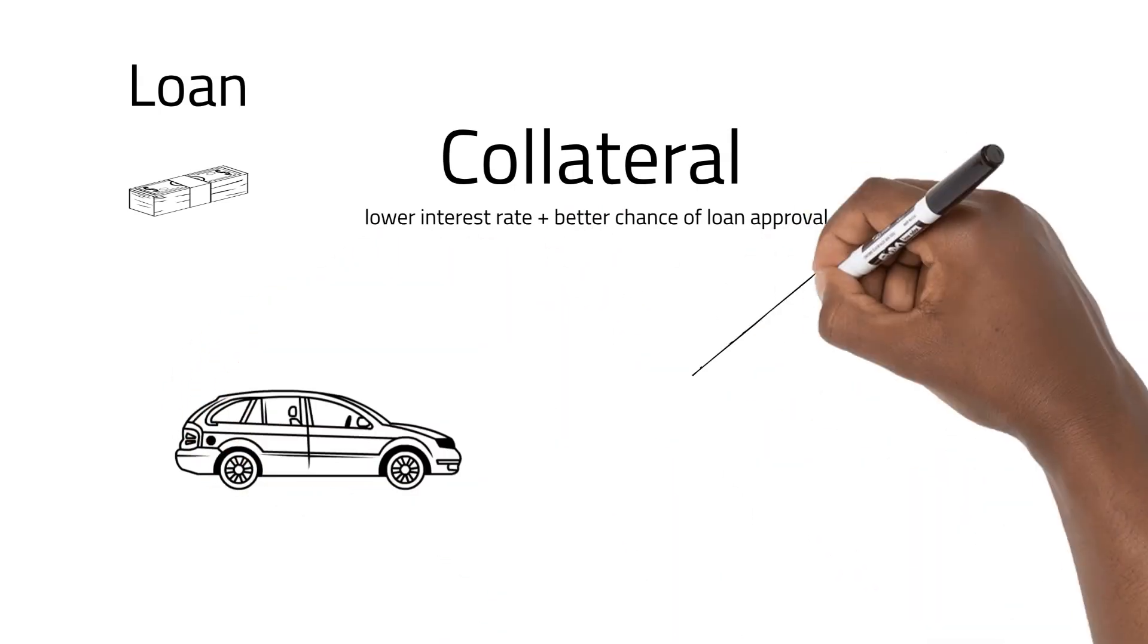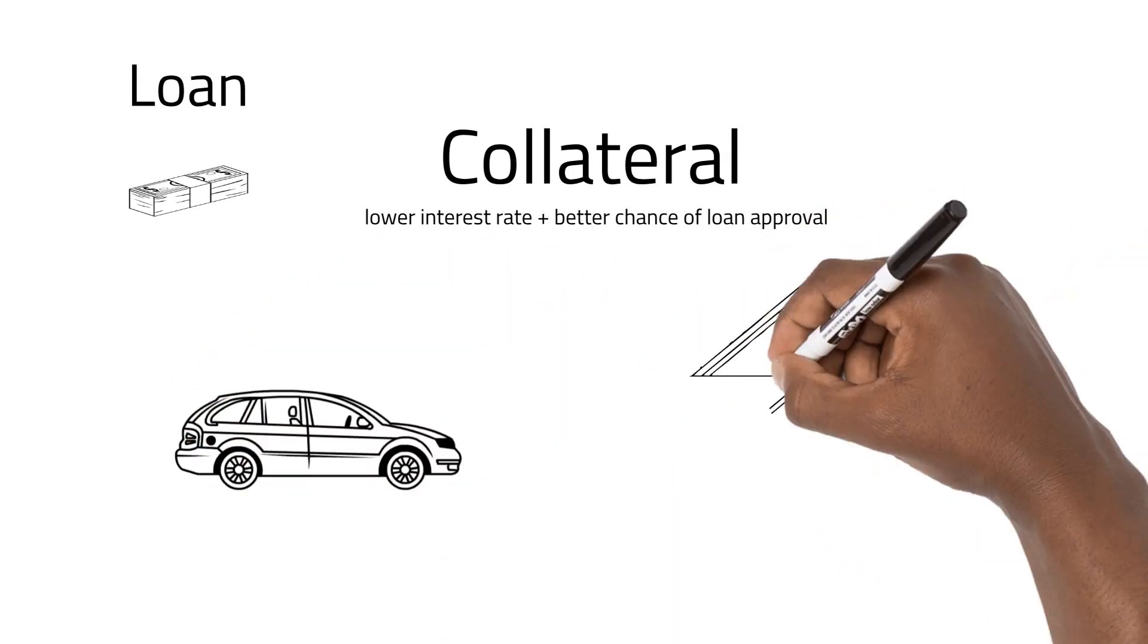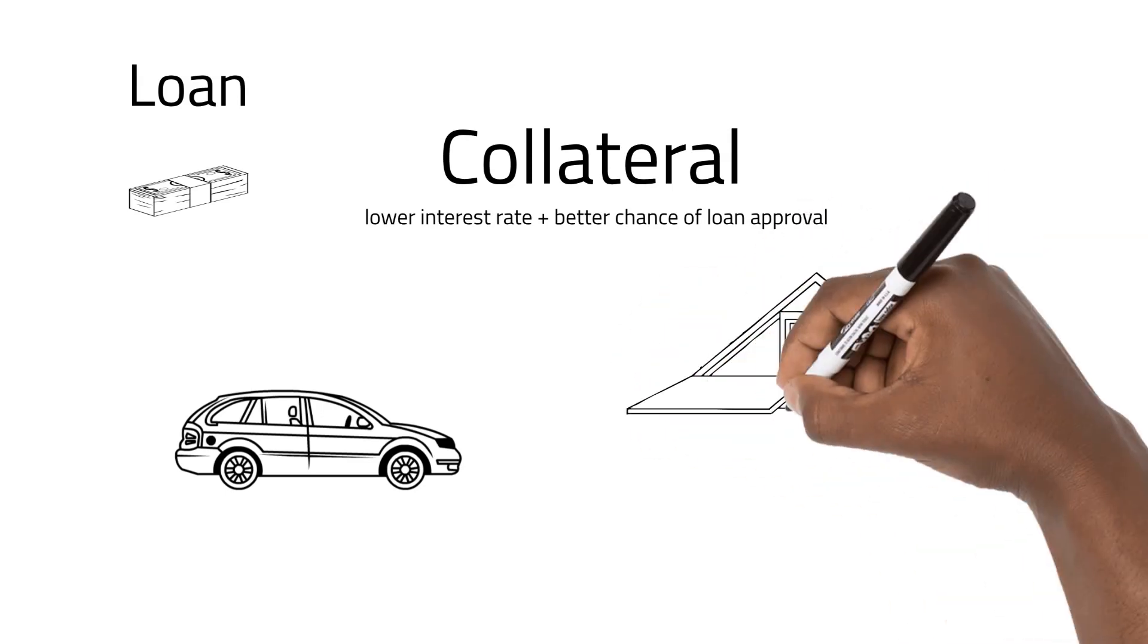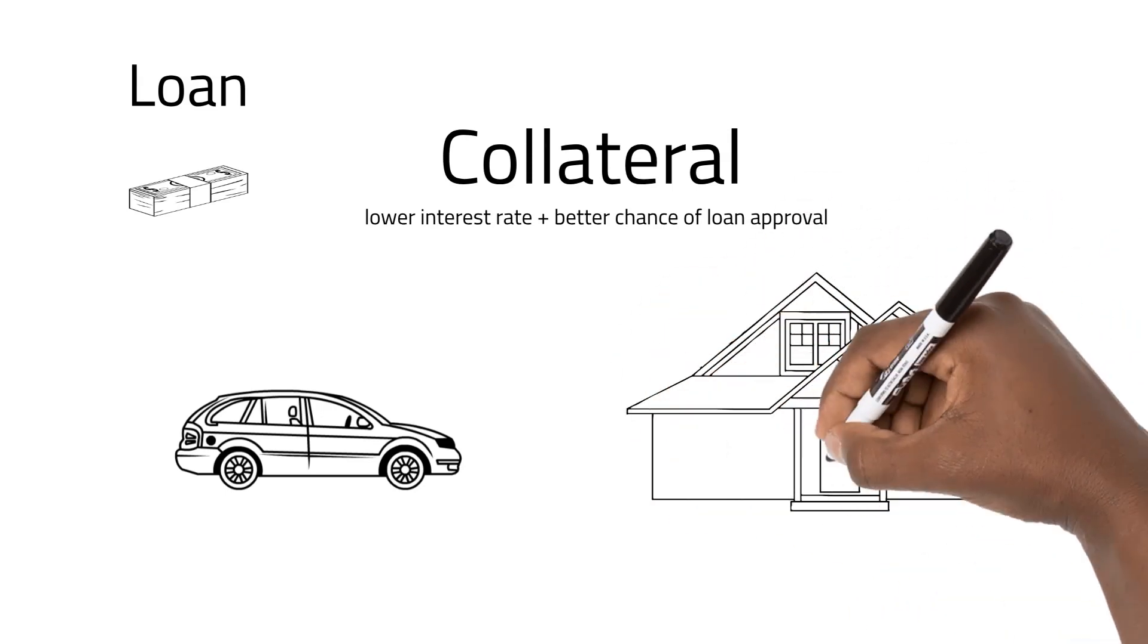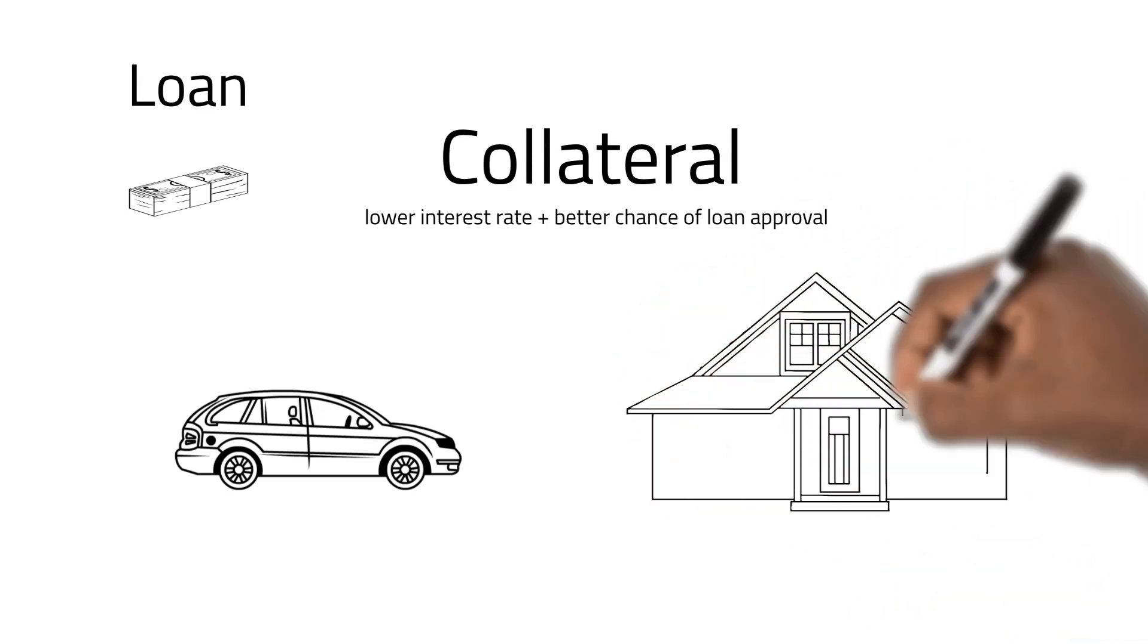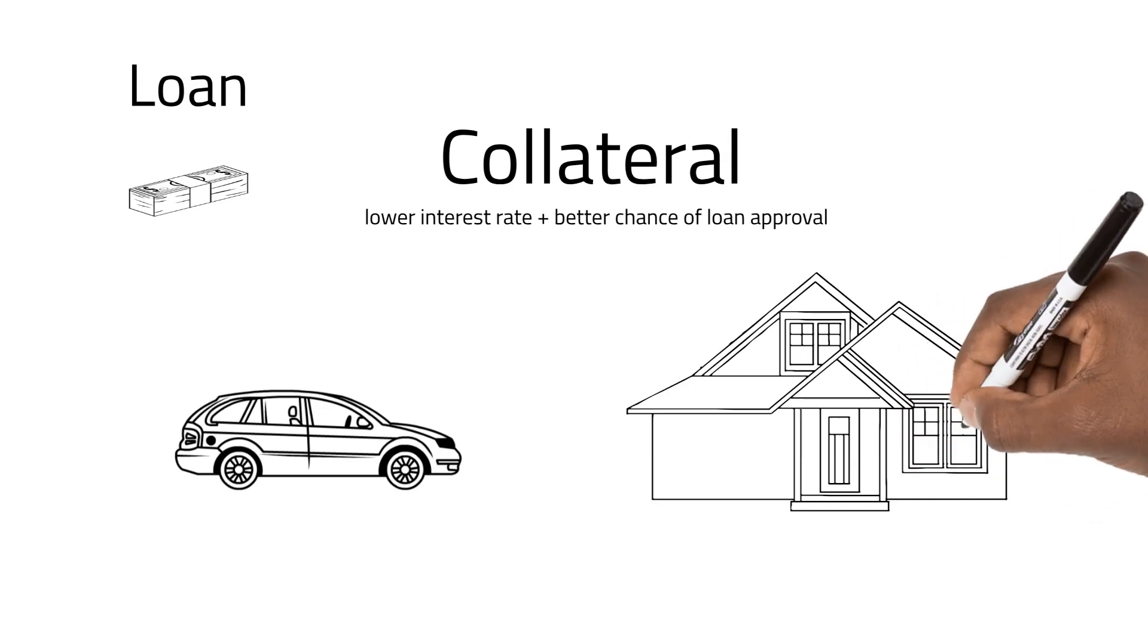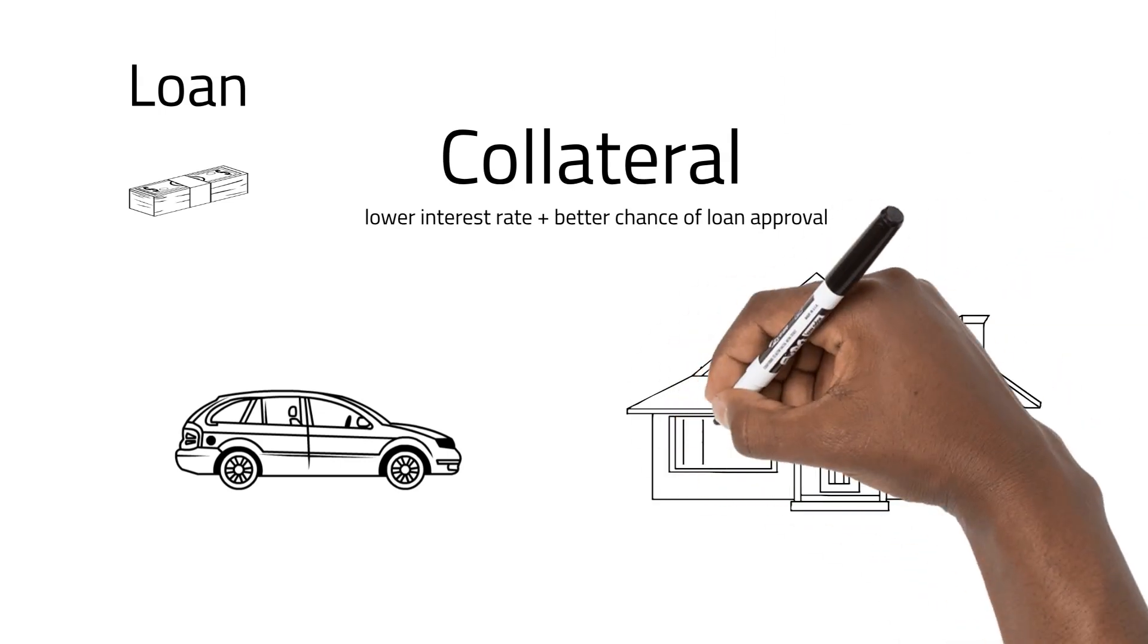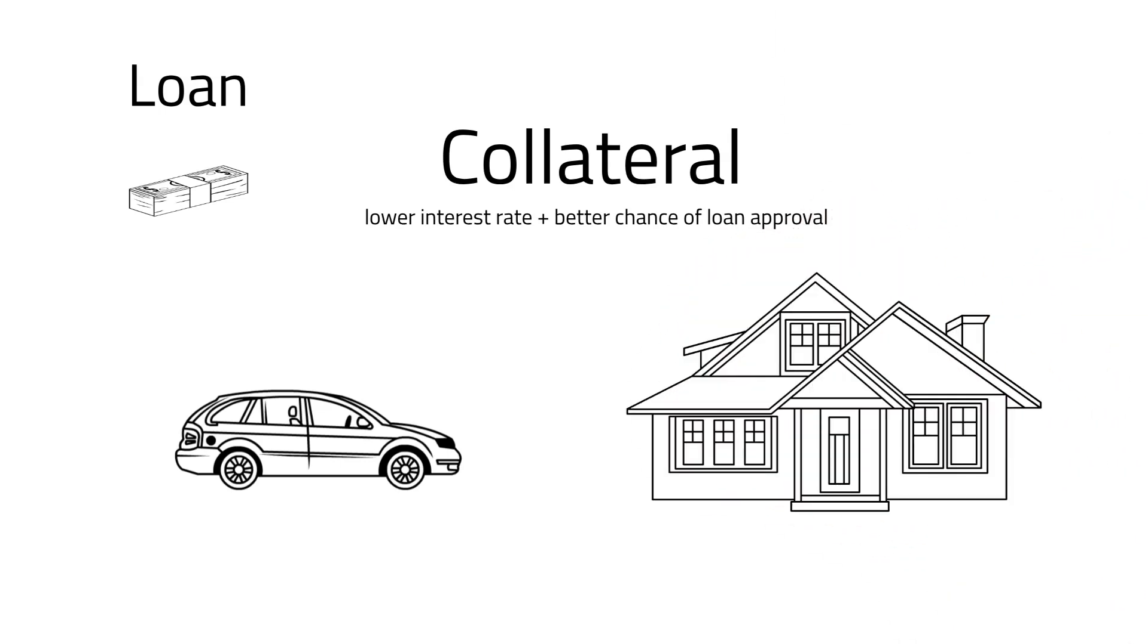The bought item is called collateral in this case. When buying a house, the loan is called a mortgage bond, and for a vehicle, a vehicle loan.